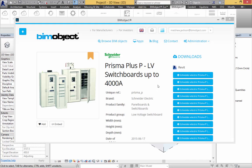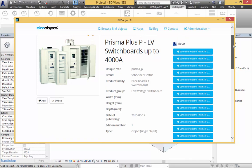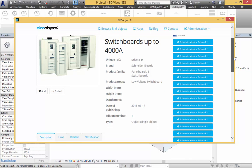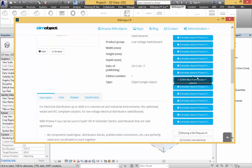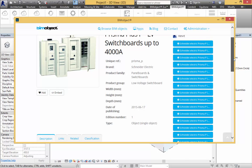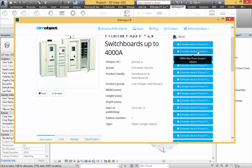Today we are presenting the Prisma Plus P Low Voltage Switchboards. Looking at the selection of objects on the right-hand side, these are displayed in 1600 and 3200 amperage with front and back access, and it shows how many columns there are.